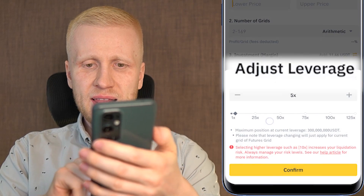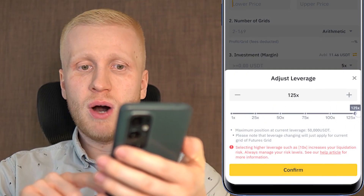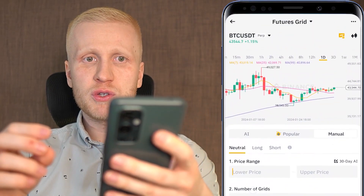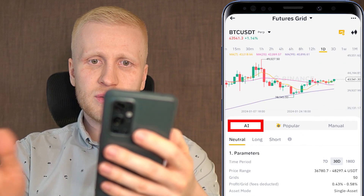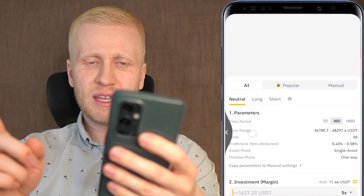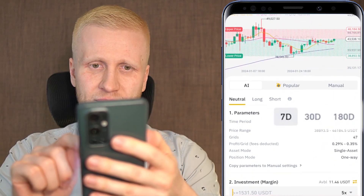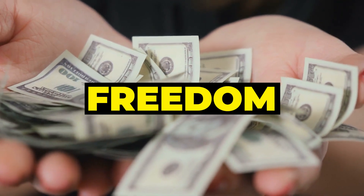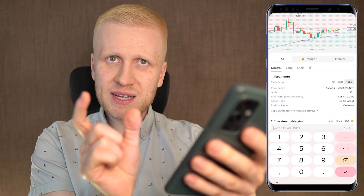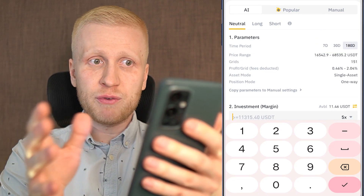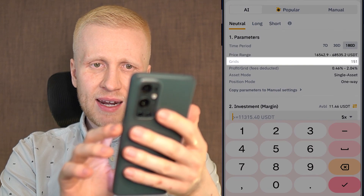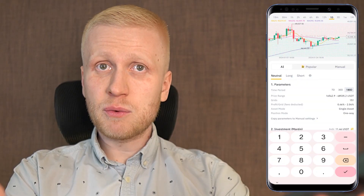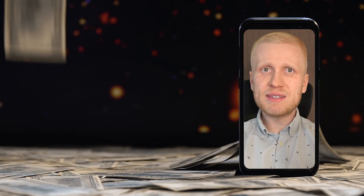The second difference is leverage — everything is amplified, and the higher the leverage you choose, the more amplified the results. When setting up the Futures Grid Bot, you can choose popular strategies, AI strategies, or set them up manually. If you choose an AI strategy, you are not forced to hold for 7, 30, or 180 days — you can open and close the bot anytime. Those time frames are simply for the AI to estimate the price range and number of grids. You still have 100% freedom to take your profits whenever you want.